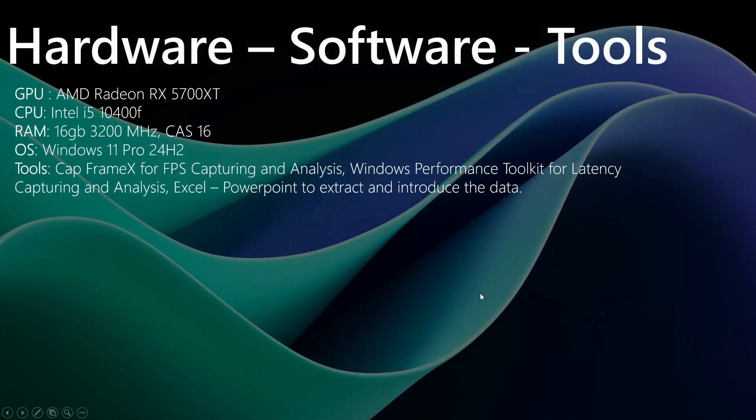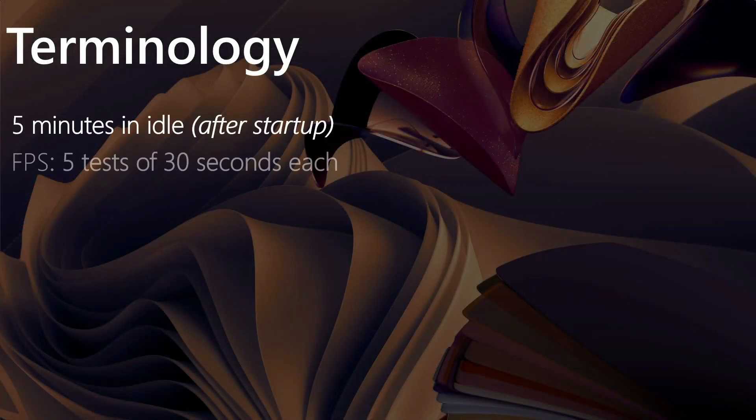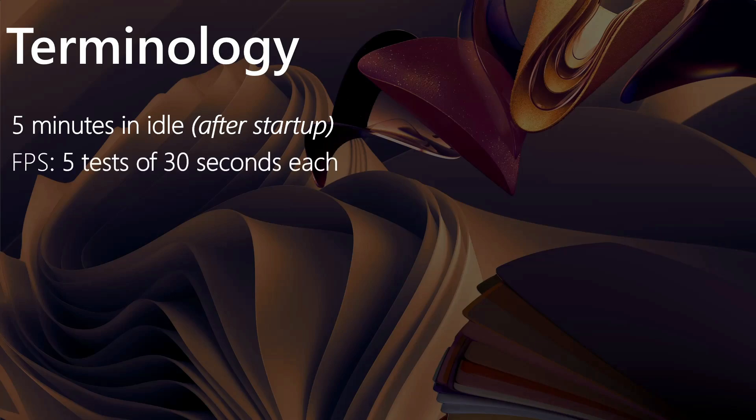The hardware and the software and the tools, you can see them here. The terminology is the same as in the previous video: five minutes idle, five tests of 30 seconds each for FPS, and for latency, 10 tests of 10 seconds each.